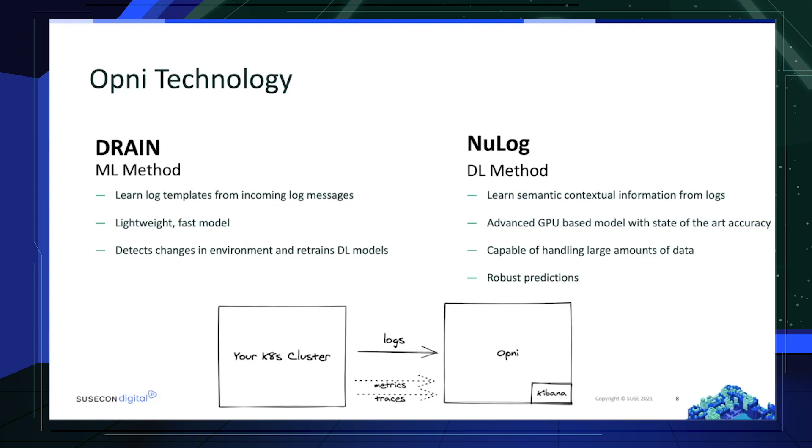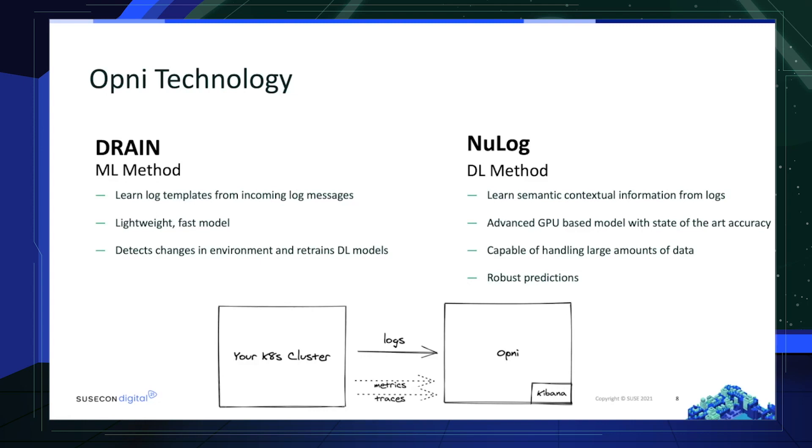Second, NewLog. It's a deep learning method that learns semantic contextual information from logs. Although it's a heavyweight model, it provides state-of-the-art accuracy and offers capability to handle large amounts of data and also provide robust predictions. By taking the advantages of these different methods, Opni is able to offer fast, accurate, and robust model for log anomaly detection tasks.